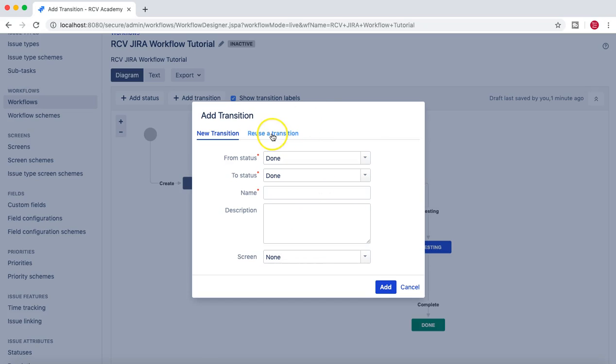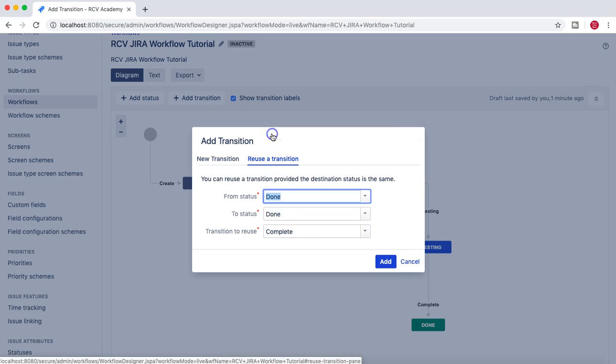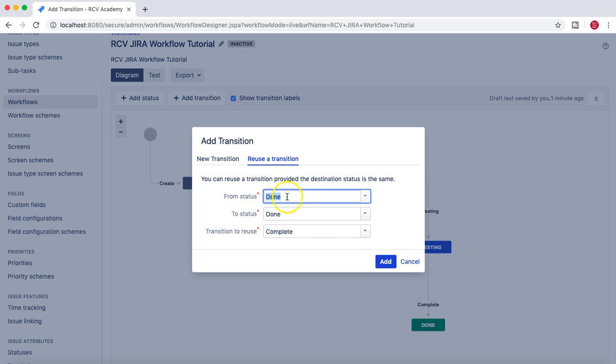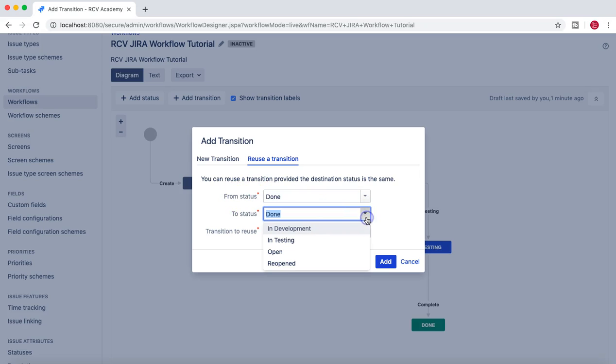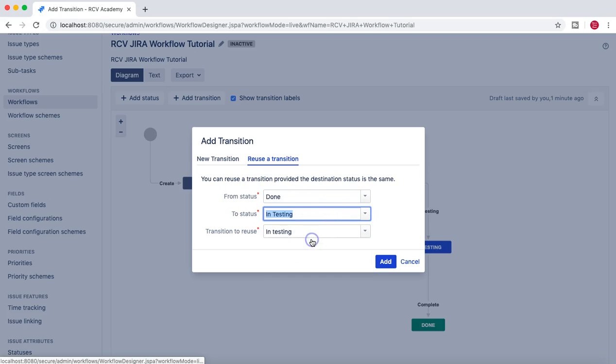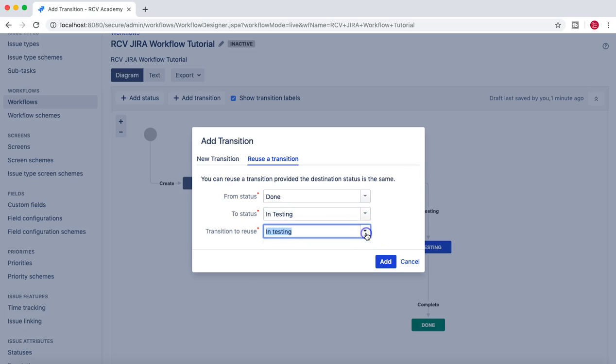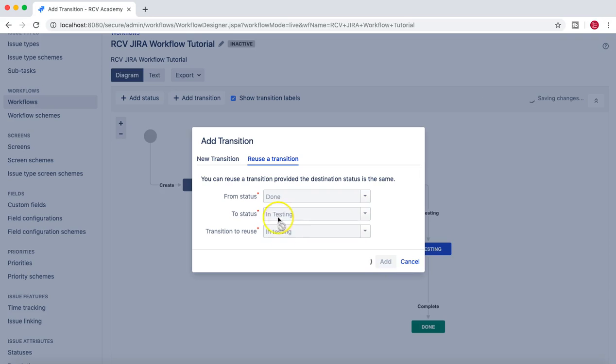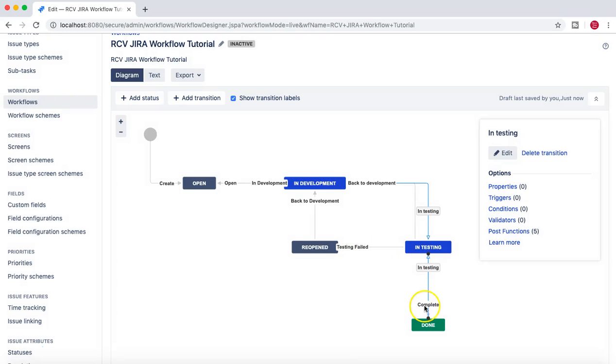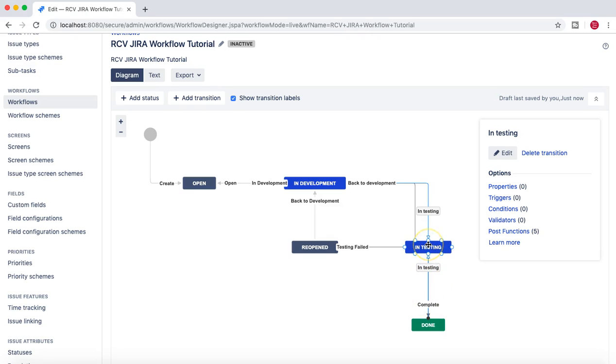Now the second thing is reuse a transition. For example, you can reuse an existing transition. So from status Done to In Testing, if I want to have an existing transition to reuse, I can just say add existing transition and then I have this bi-directional transition available here. So I can move an issue from In Testing to Done as well as backwards from Done to In Testing because now I have the bi-directional transition available.